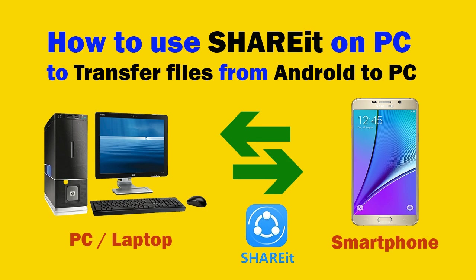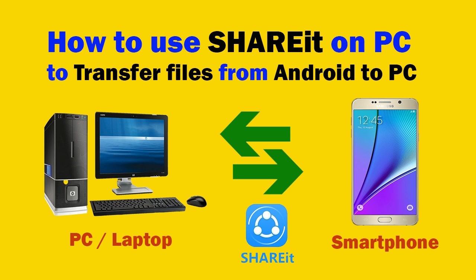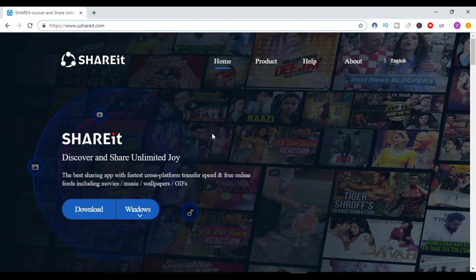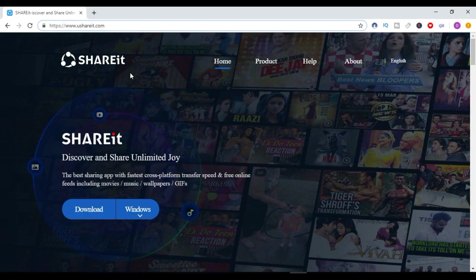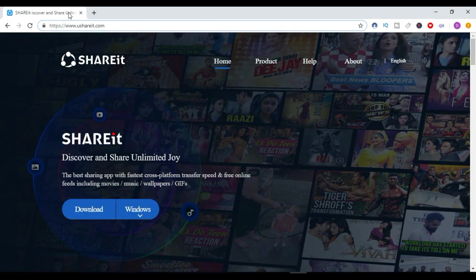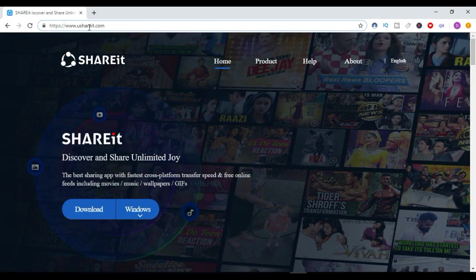Hello viewers, in this video we will see how to use SHAREit on PC to transfer files from our Android smartphone to our PC or laptop. We can easily share our images and videos from our mobile to our PC or laptop using SHAREit. So to download SHAREit on our Windows PC, we just have to go to this URL: www.ushareit.com.